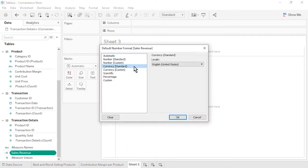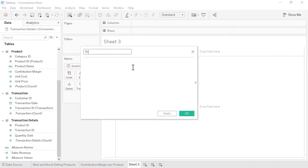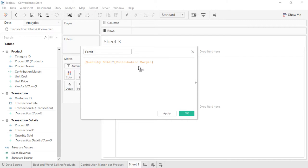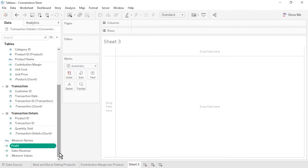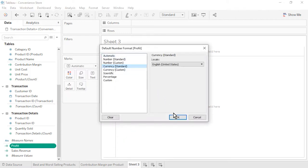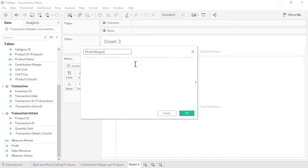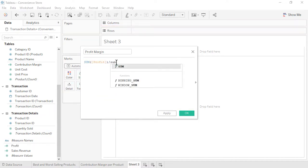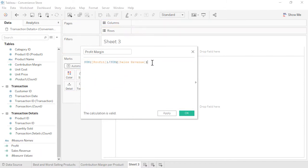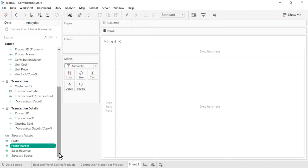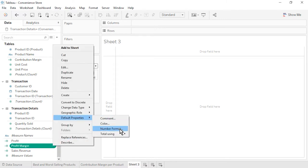The second calculated field we will create is profit. From the transaction details table, drag in quantity sold, type an asterisk, then from the product table, drag in contribution margin. Click OK. Profit also appears at the bottom of the data pane since it uses fields from multiple tables. Format profit as currency standard. The third calculated field is profit margin. The formula is the sum of profit divided by the sum of sales revenue. This is an aggregate calculation because we are using the sum aggregation within the formula. It is important to sum before dividing to avoid incorrect profit margin percentages that would sum to greater than 100%. Click OK. Aggregate calculations always appear at the bottom of the data pane. Format profit margin as a percentage with one decimal place.